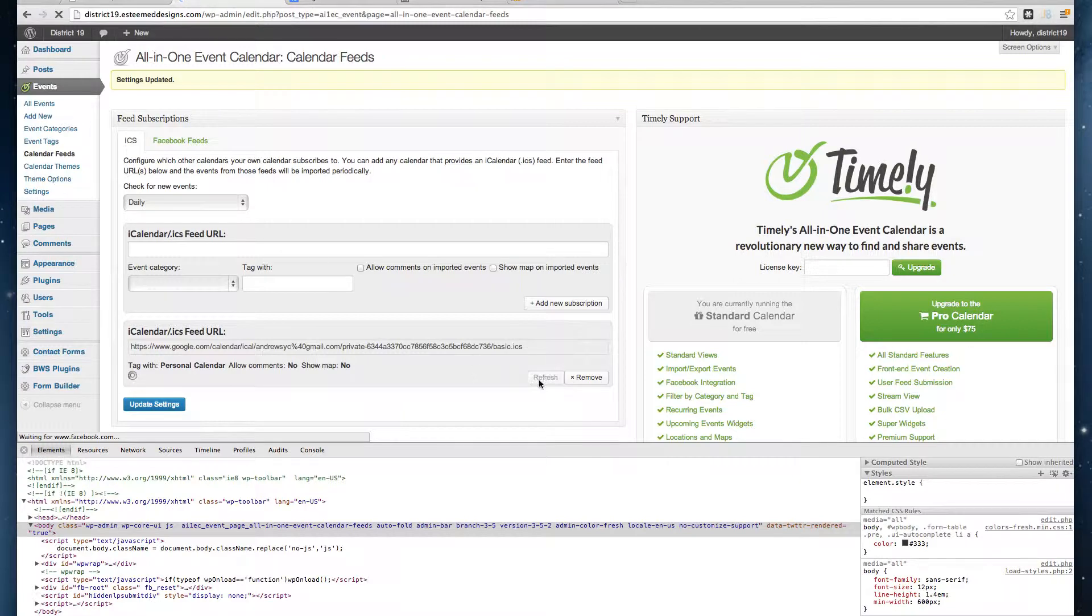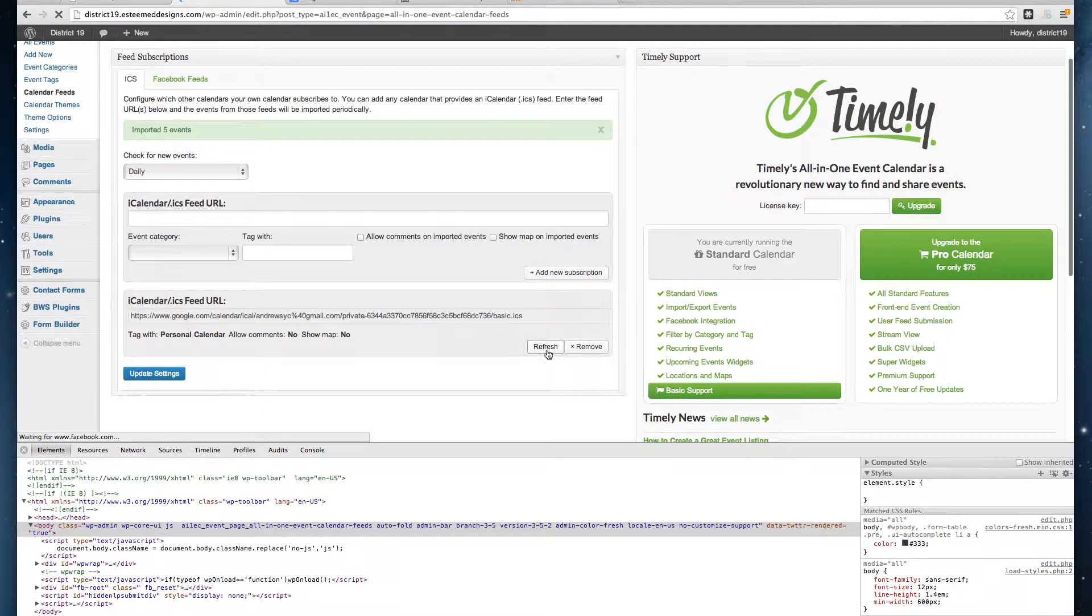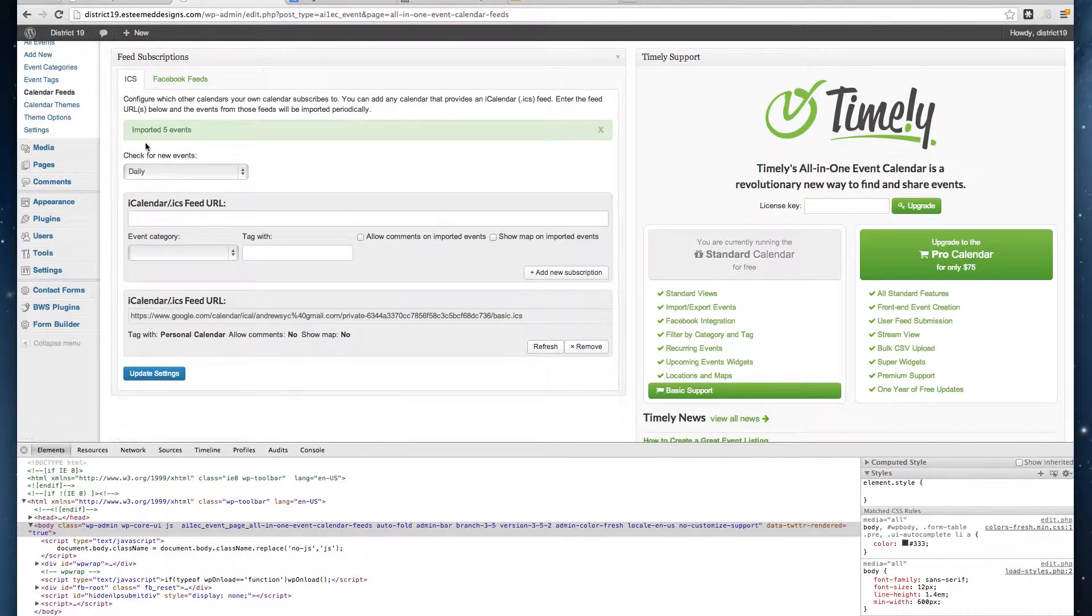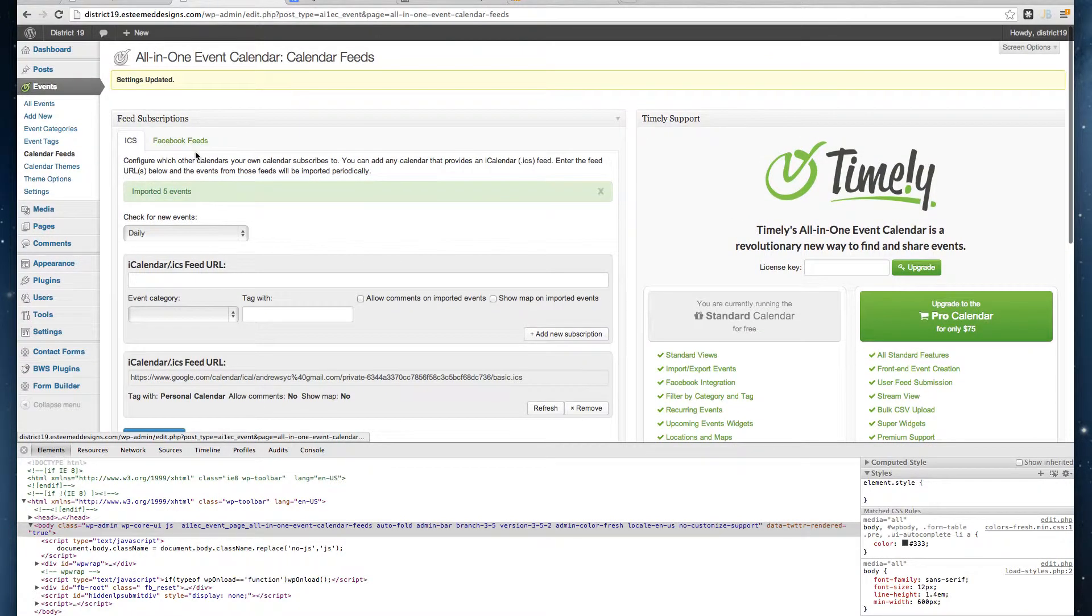Go ahead and click Refresh here. Make sure you click Refresh on the button because it just imported five events.